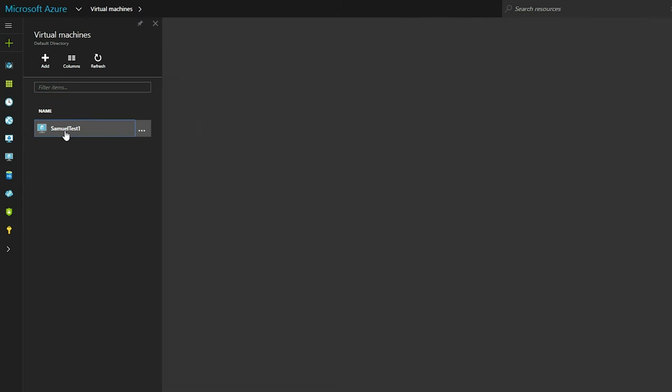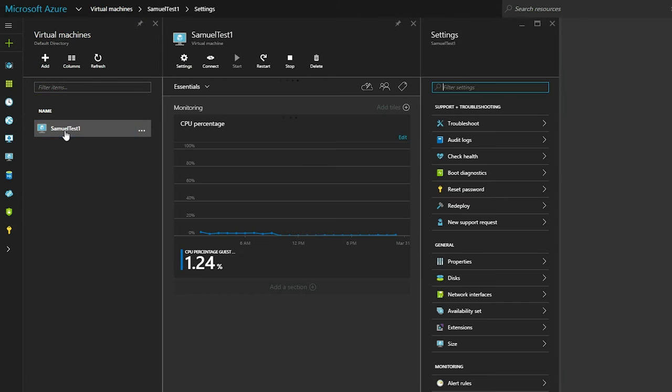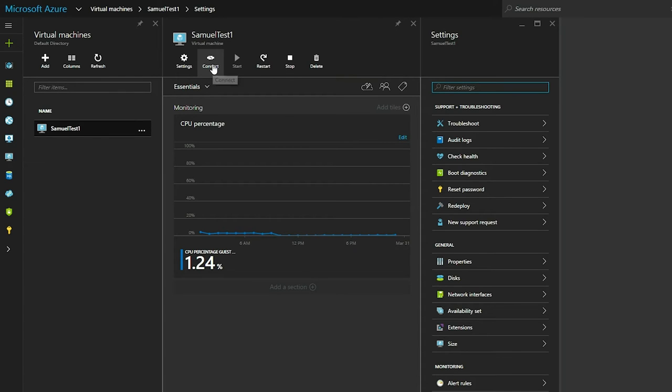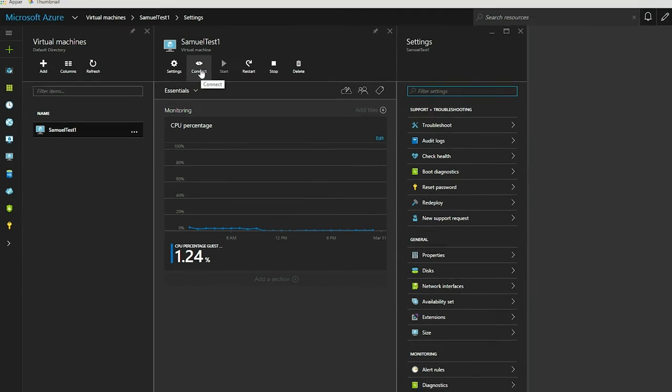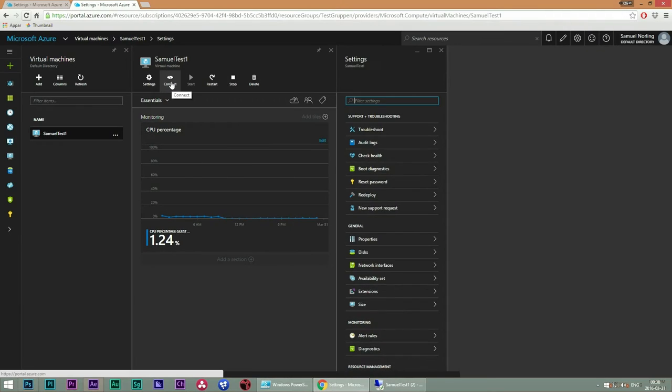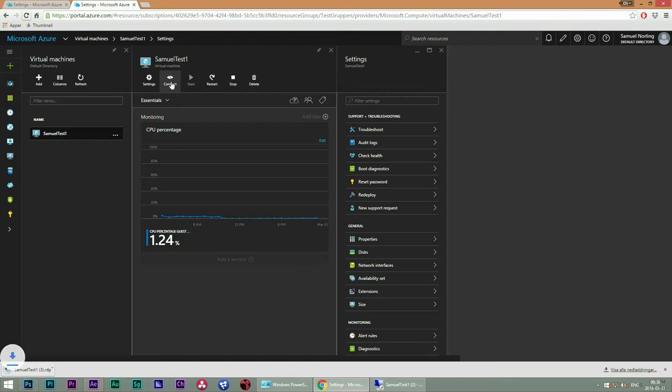Well then, you take a look at your virtual machine and you will see that you have the possibility of connecting by using this button. So go ahead and click on that one.